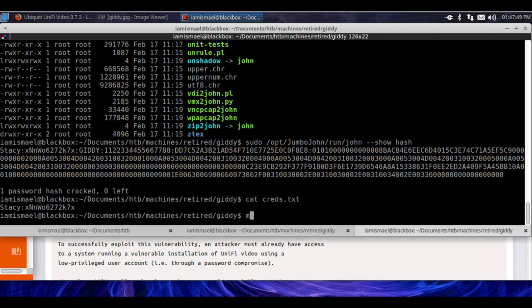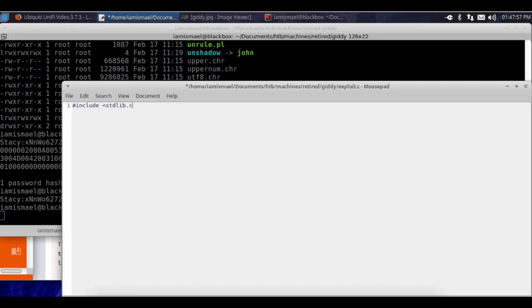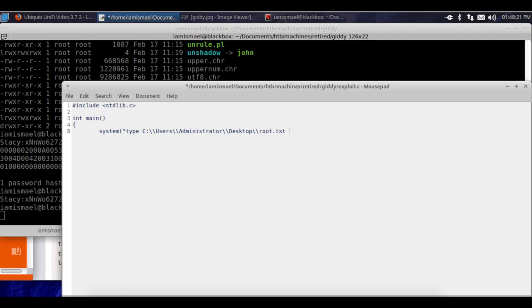I'm going to mousepad exploit.c. I'm going to include stdlib.h, int main, curly brackets. I'm going to run system() to run the 'type' command on C:\users\administrator\desktop\root.txt and save that output to C:\users\stacy\desktop\im.txt. Close that off, semicolon, return 0. Save this file.